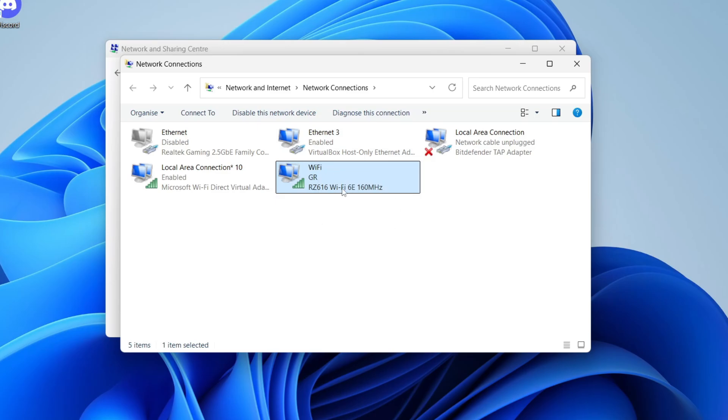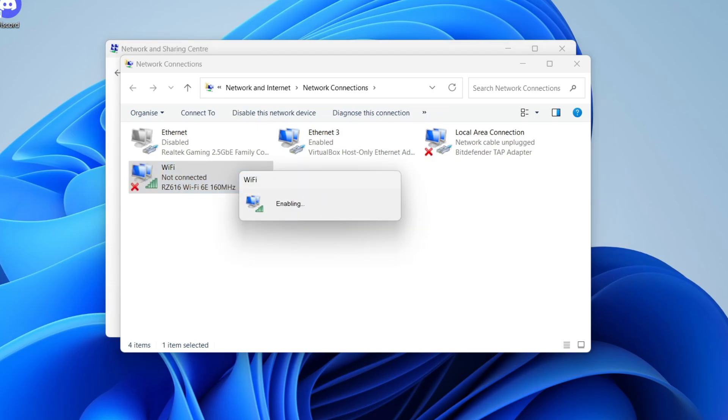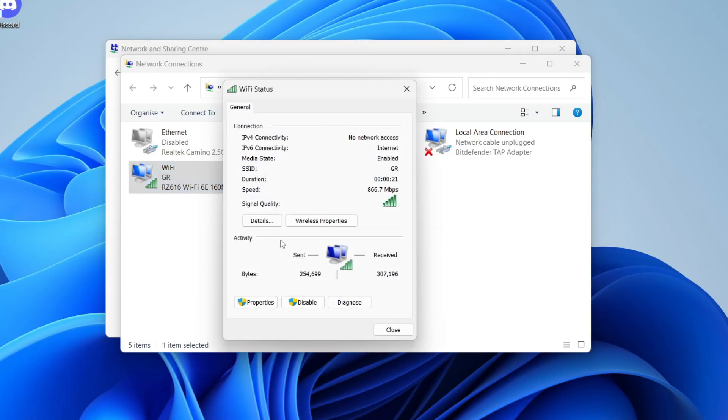Then wait, right click on it, and enable it. Wait for it to start, and then reconnect to the Wi-Fi. If that doesn't solve it,